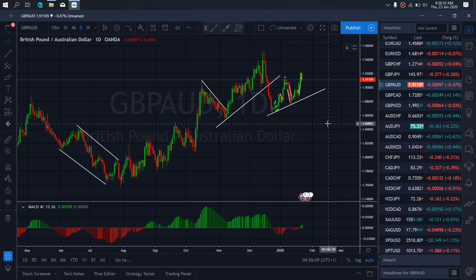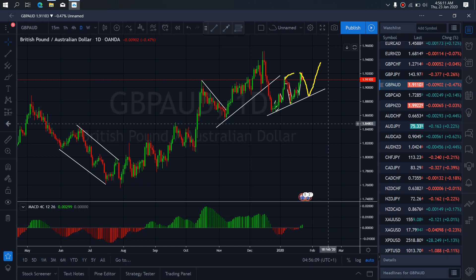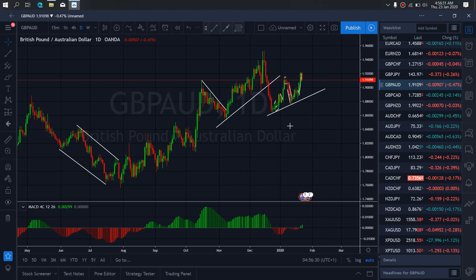On GBP/NZD for today, GBP/NZD starts this top and gives us this A, B, C flat. Right now I want to watch it drop down all the way back to this trendline, then return to this top — making this the B wave. So this will be A, B, C for it to return and start the bigger move to the downside.